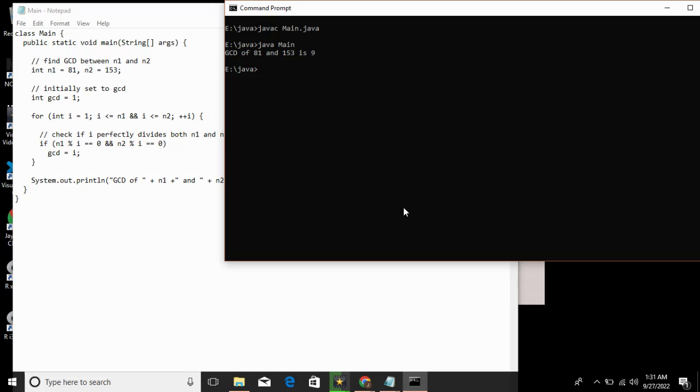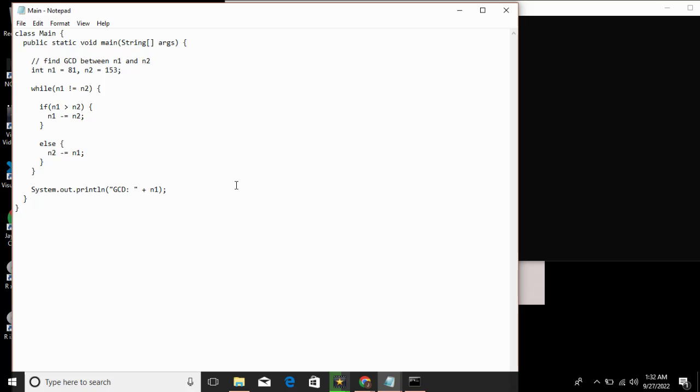We can also solve this problem using the while loop. In the previous problem we used for loop with if condition. Now we'll use while loop with if condition.